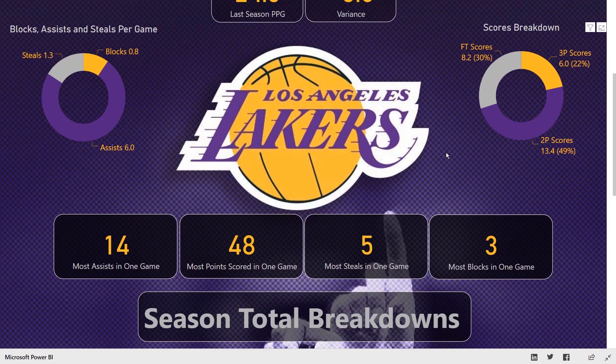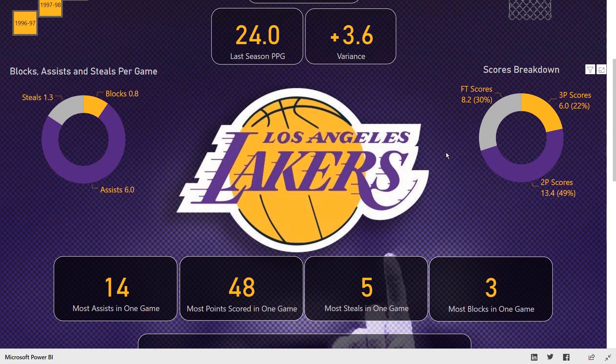If I scroll down a little bit, we could also see some more options available on individual games played, such as high scores for points, steals, blocks, or whatever it may be.